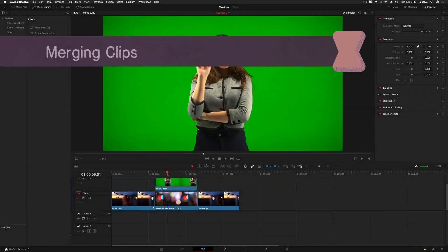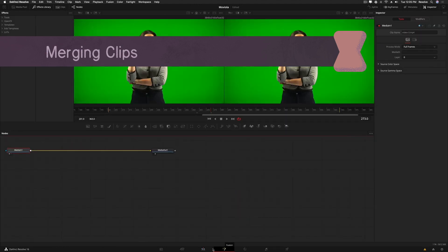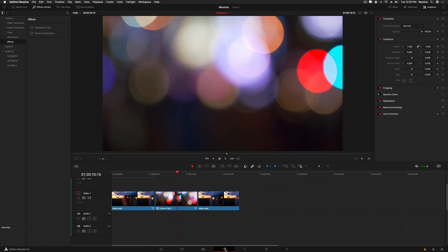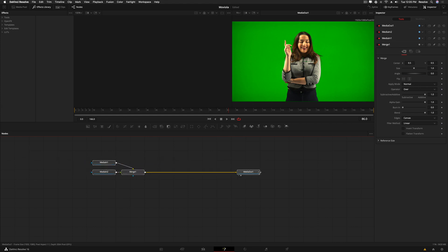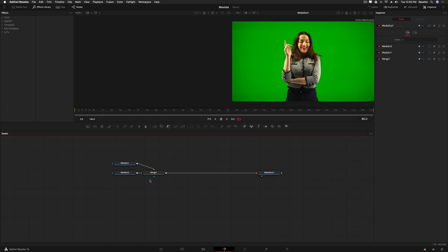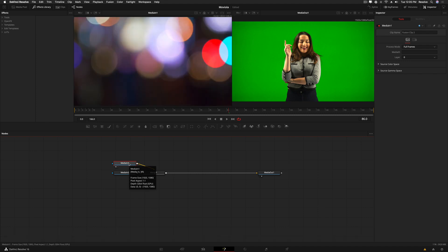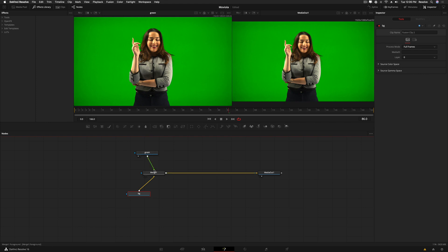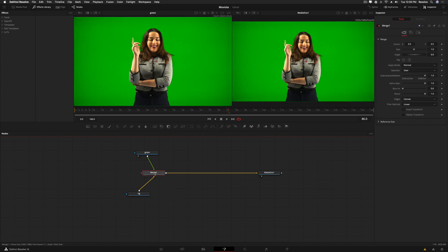If you have multiple clips they won't go to the Fusion page together on their own. So select the green screen and background, right-click, say new fusion clip, put the playhead over it, and go to the fusion page. You'll now see these two clips connected with a merge node — that's how Fusion works with more than one input. Media in one is the background, media in two is the foreground. The green screen footage comes into the foreground input and the background into the background. If you need to flip them, right-click and pick swap inputs.